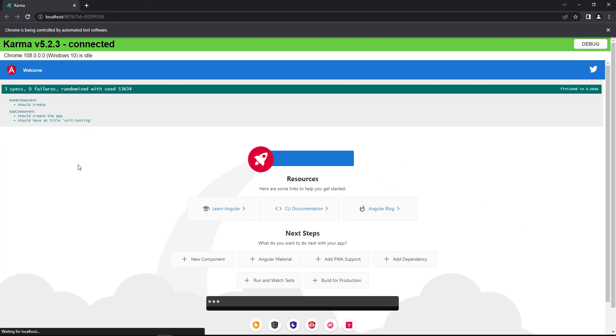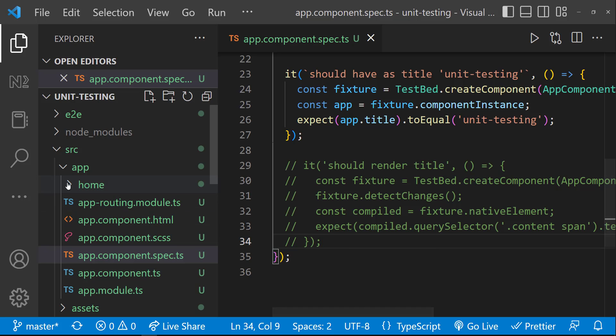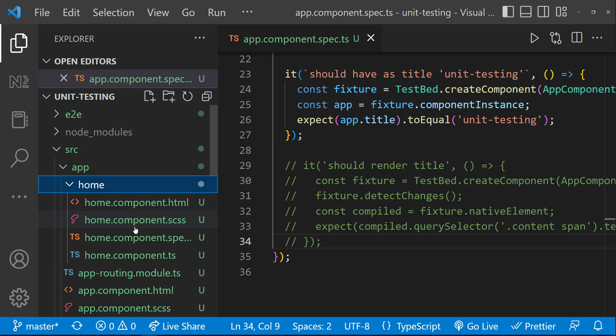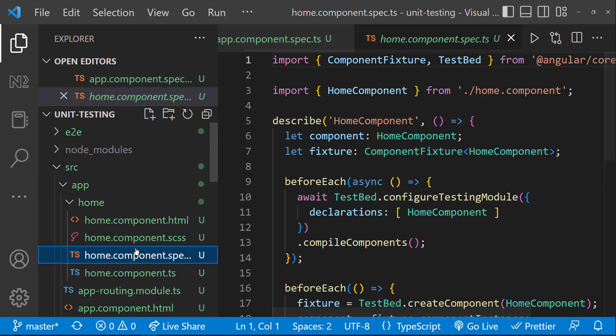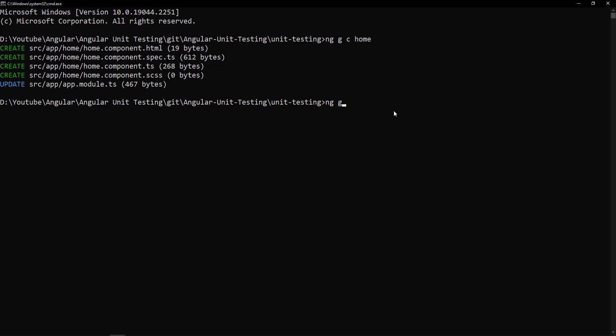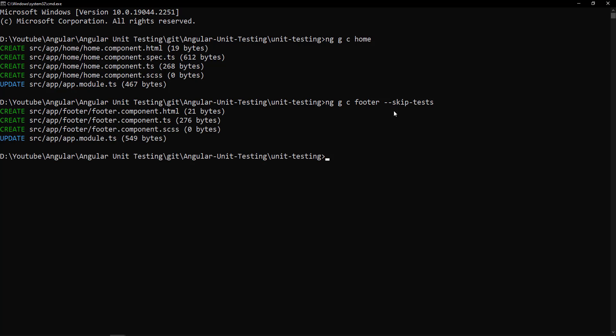And if you don't want to do unit testing for any component, you can either delete the spec file manually or else while creating the component itself, you can include this flag --skip-test. This will not create the spec file itself. Okay.